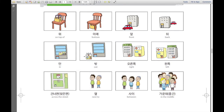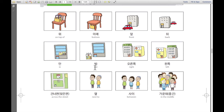그리고, 이것은 밖 — out. 약국은 빌딩 밖에 있습니다. So the pharmacy is located outside the building. 밖.